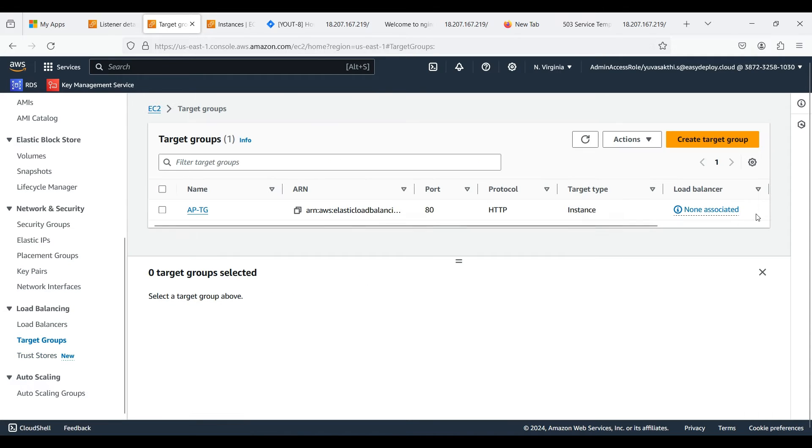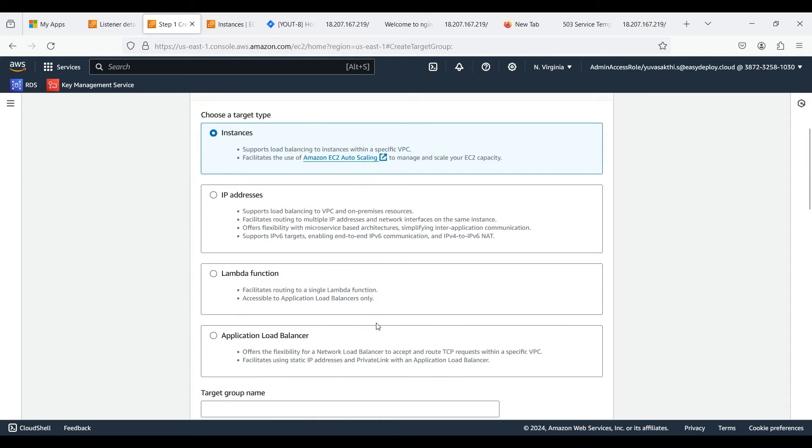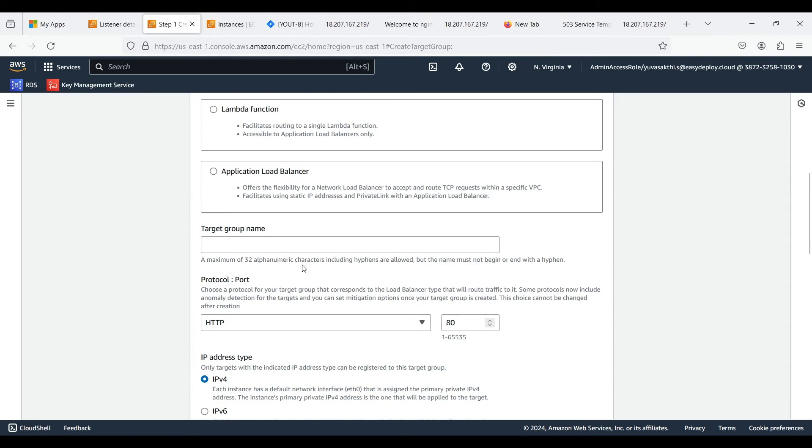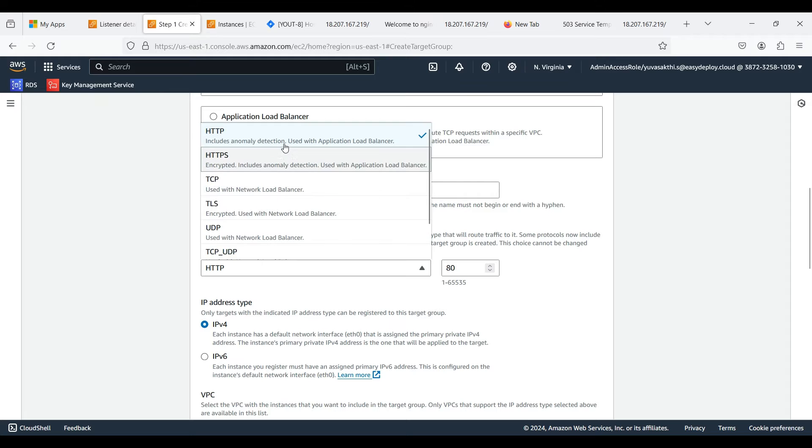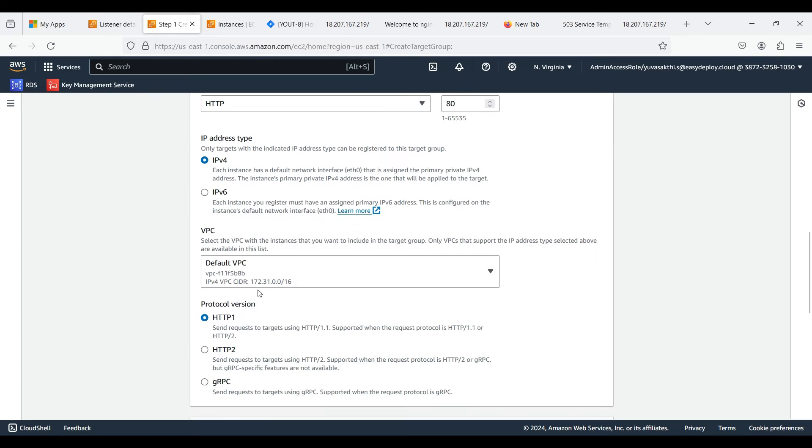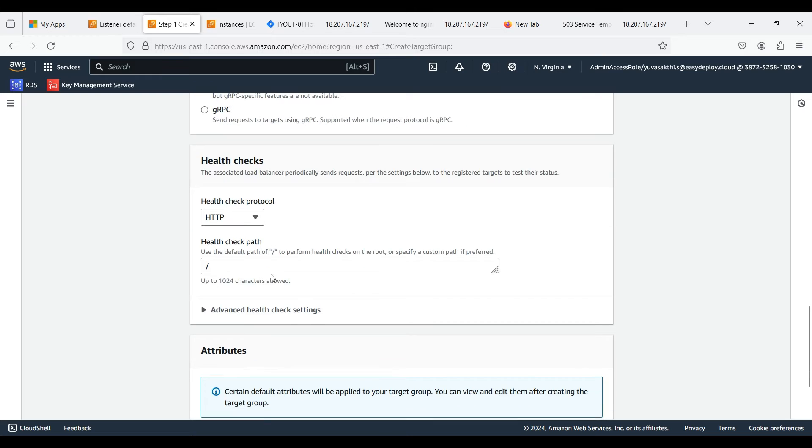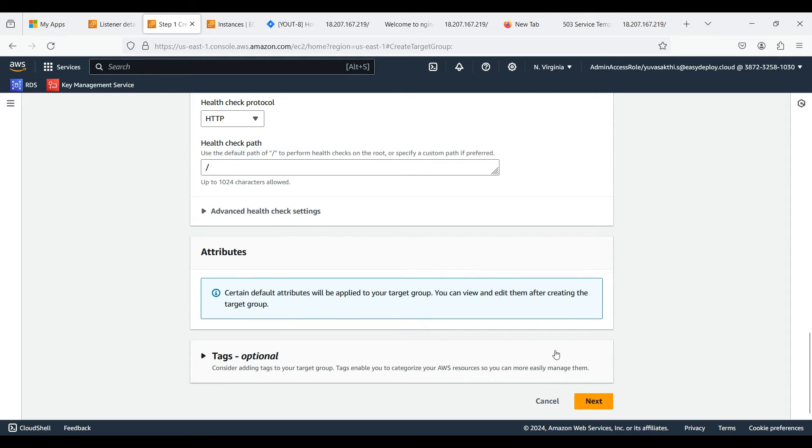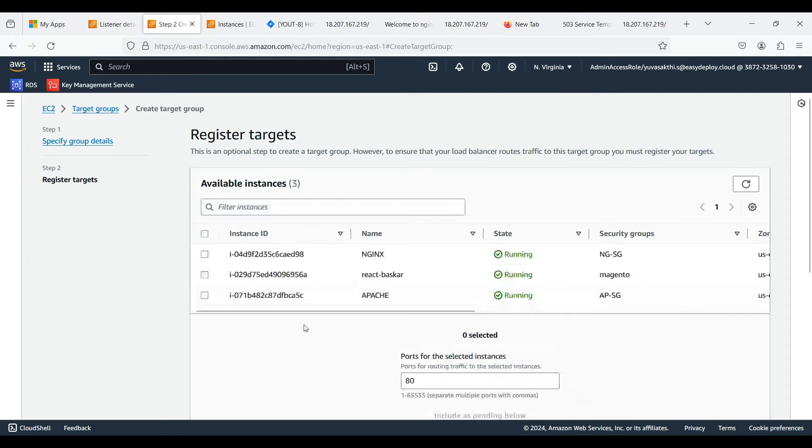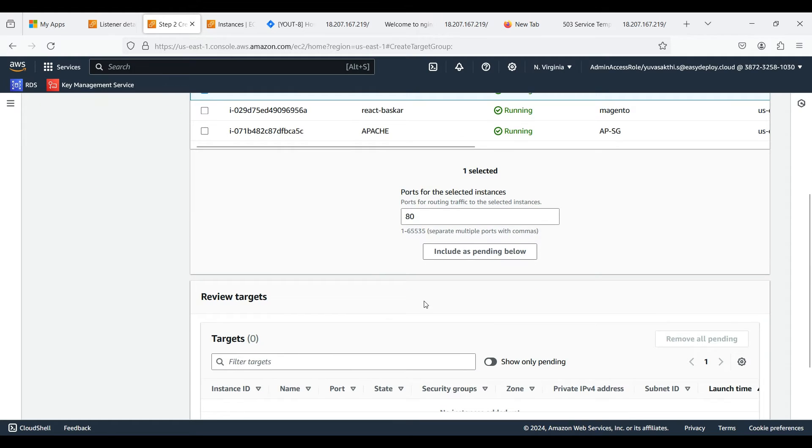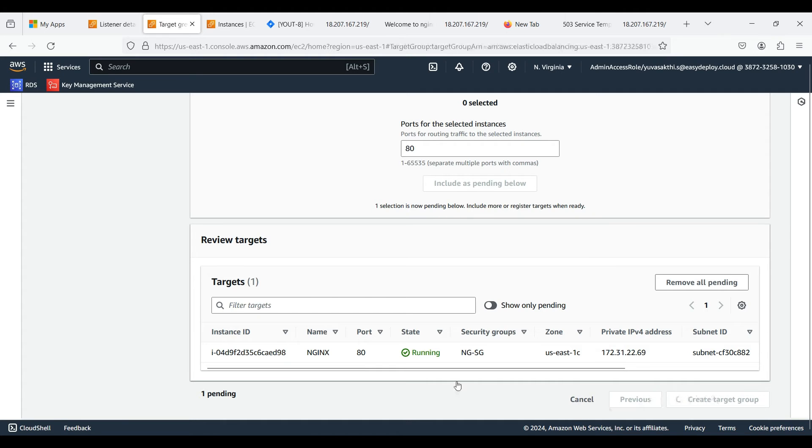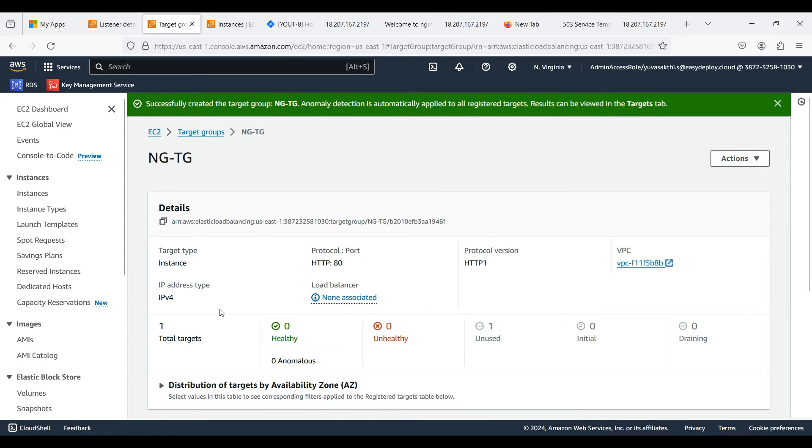Now we should create another target group for second instance. Fill the target group name. I am selecting protocol port as HTTP and 80. You can select as per your needs. I am selecting IP address type as IPv4. You can choose yours. Now click on the server which you want to connect it with target group and click include pending as below. Click create target group. Now the second target group has been created.